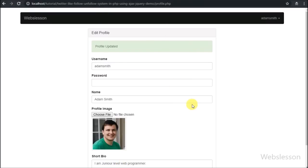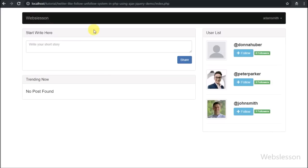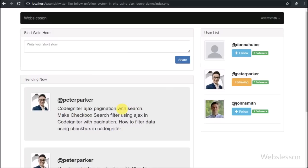Now again we have gone to the index page and here we can see existing users with follow buttons. Now we have clicked on Peter Parker's follow button.